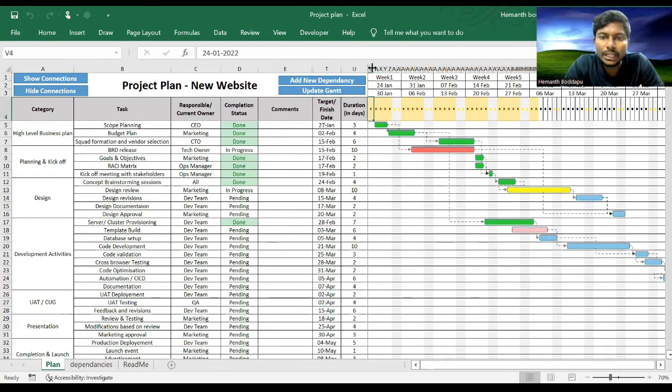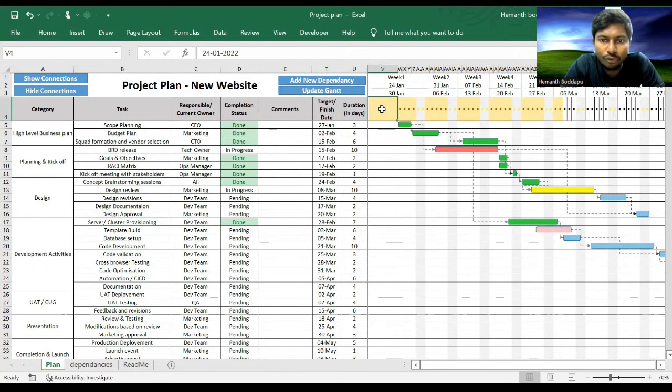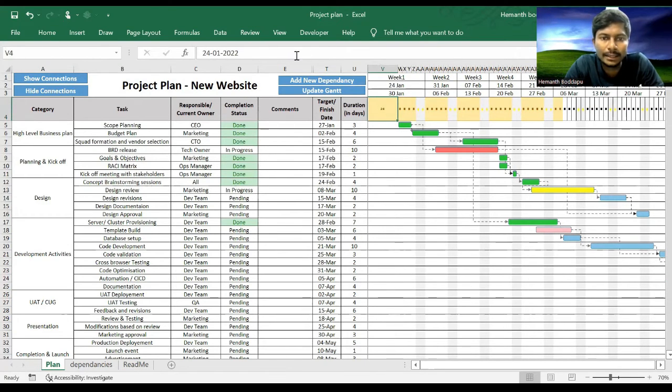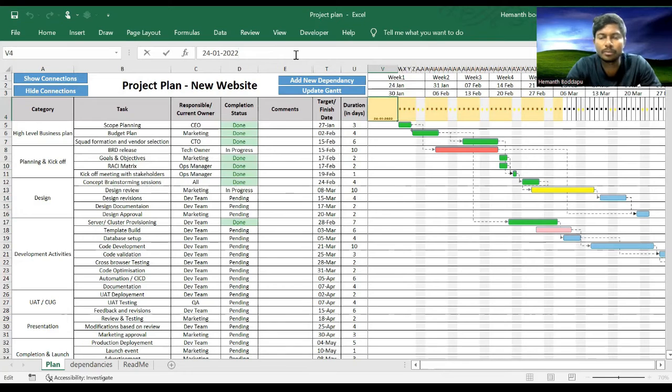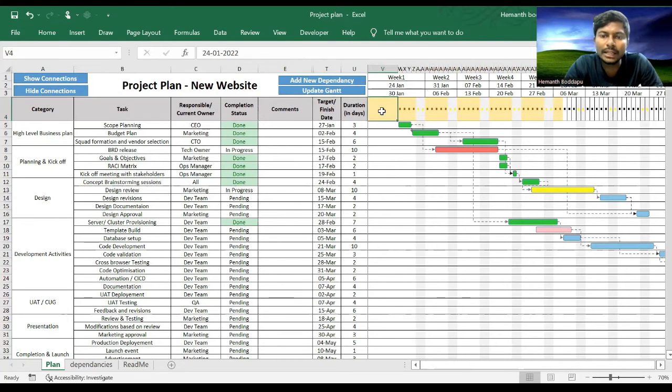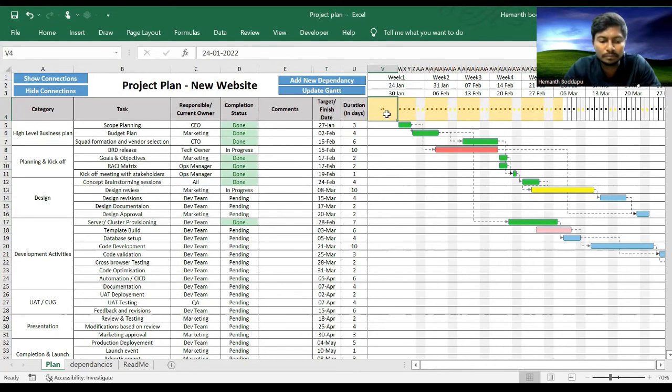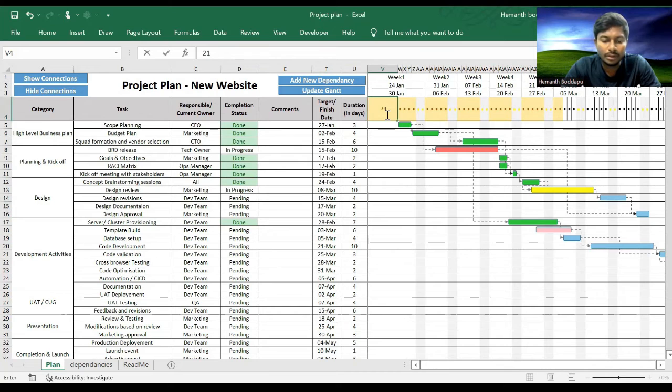To set the timeline, it's very easy. Go to the cell V4. So V4 has the date which I've inputted manually. So here you can select something like maybe 21st of January.